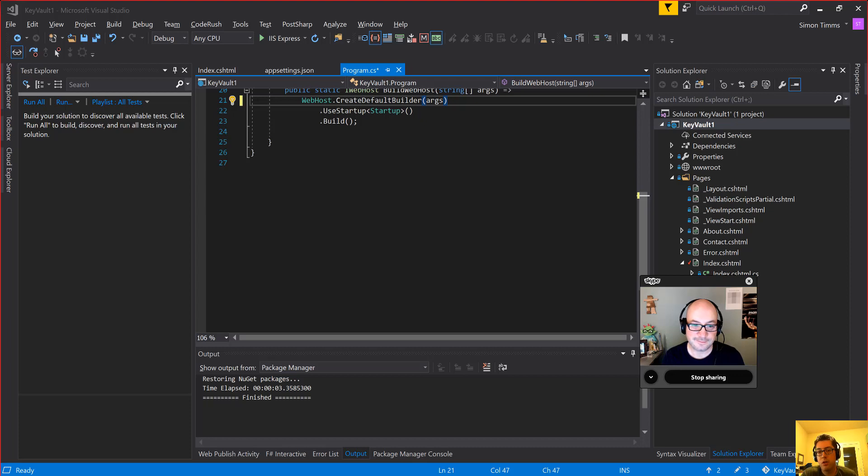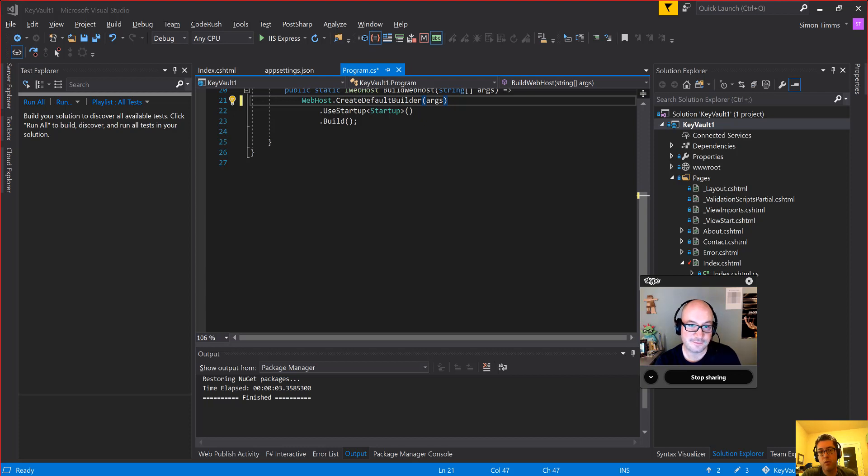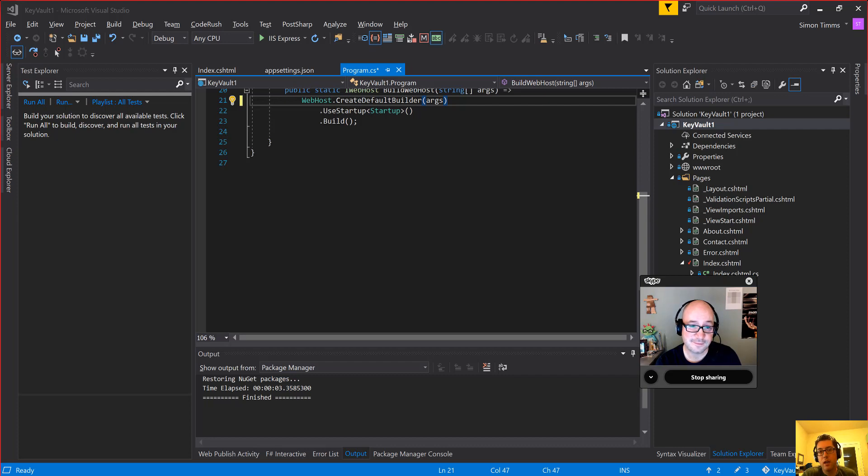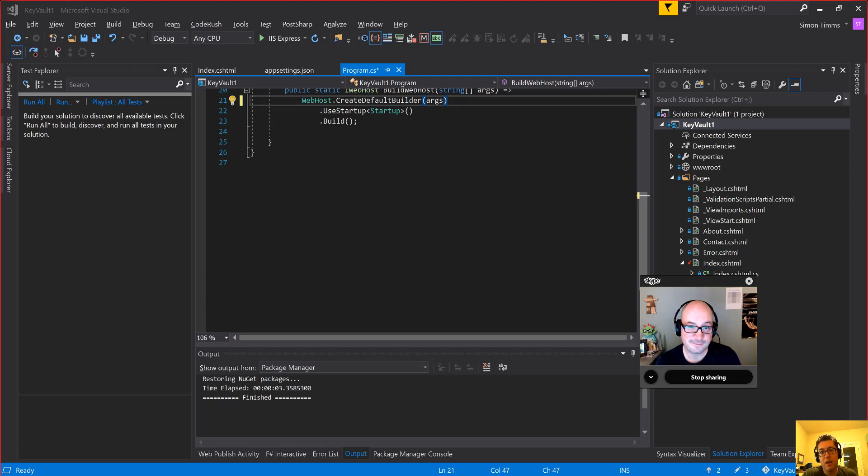When you're hosting your application in Azure, you often have a lot of secret information that you don't want to spread around the portal or put in configuration files you might accidentally check into source control. To help with this situation, Azure has a piece of functionality called Key Vault. Let's look at how to use that.